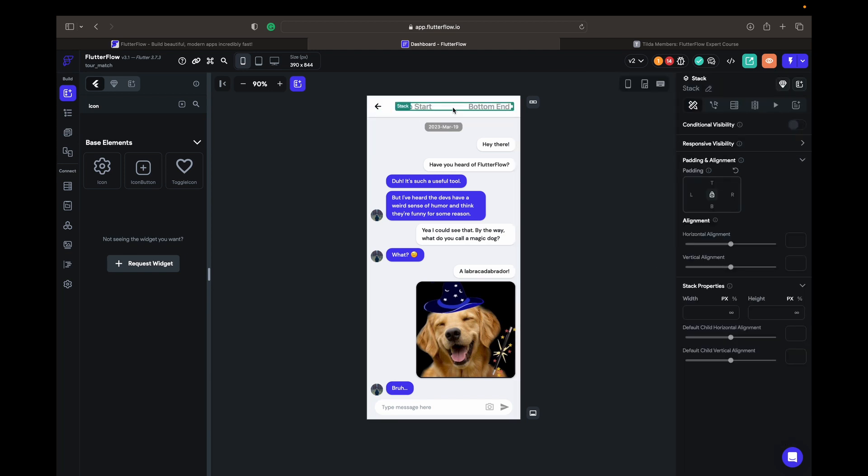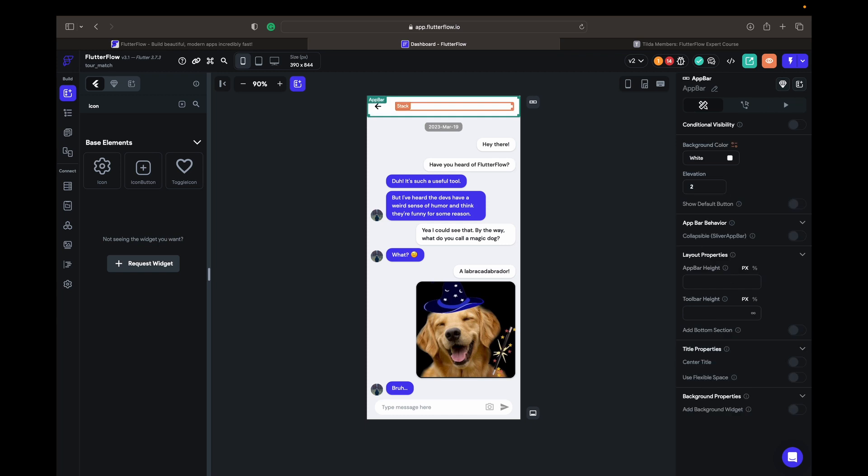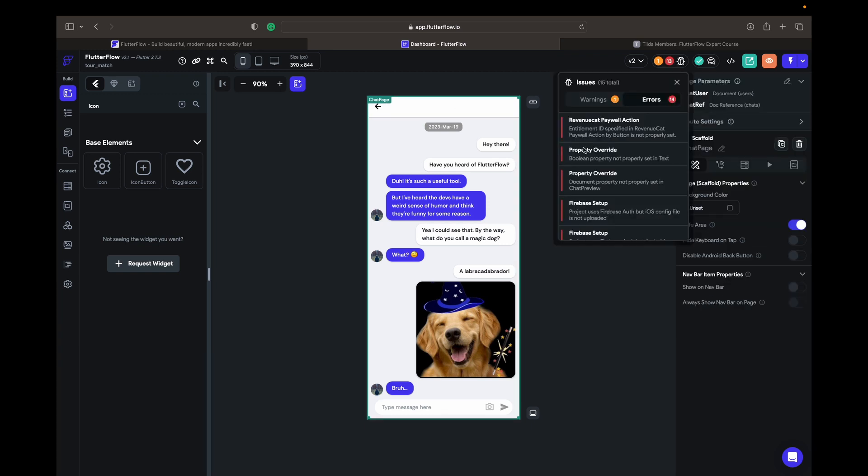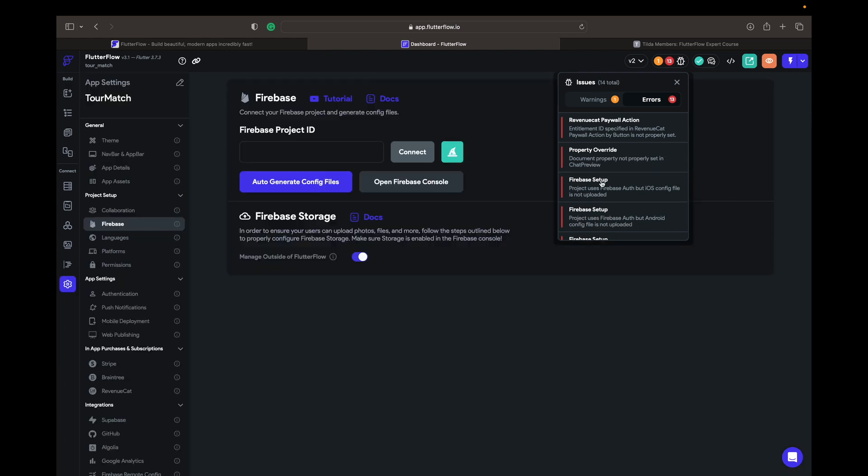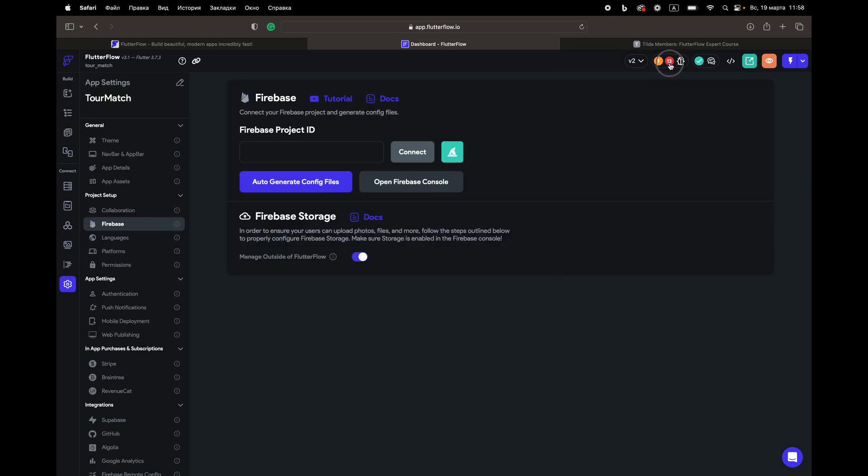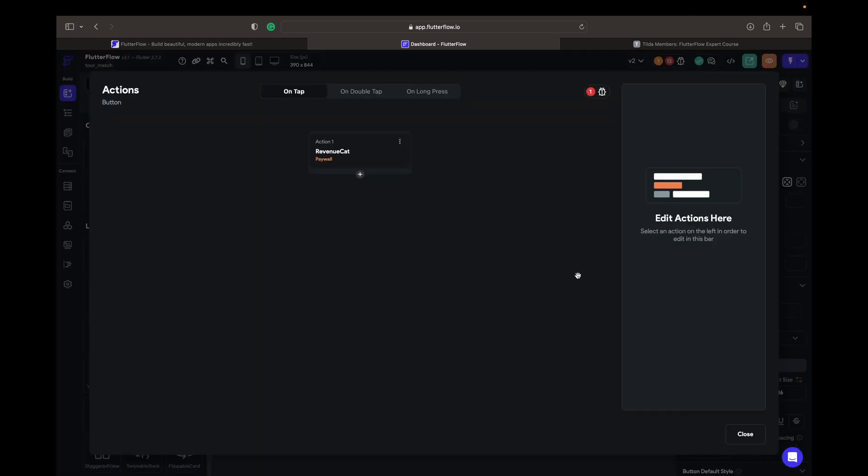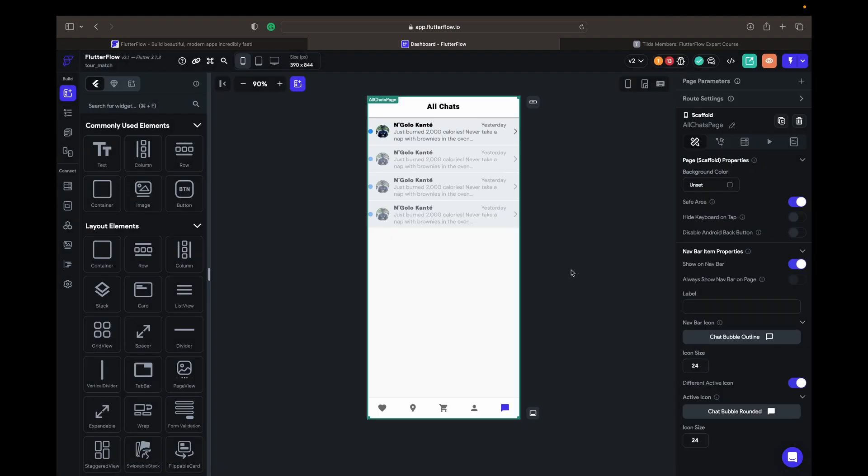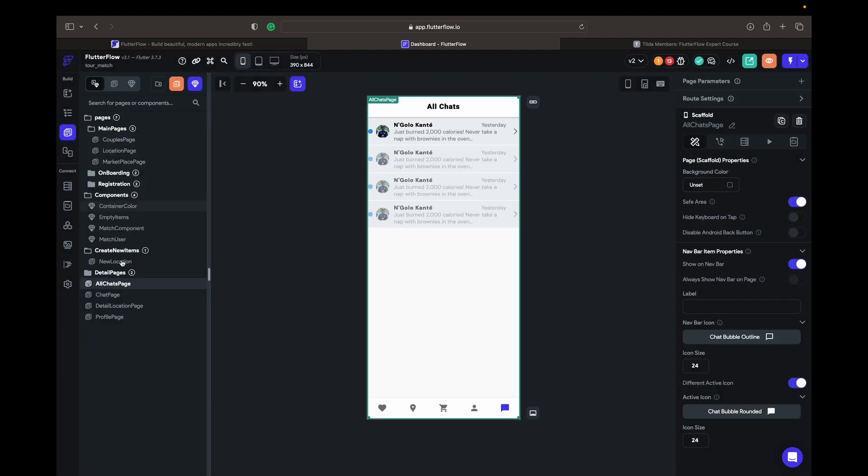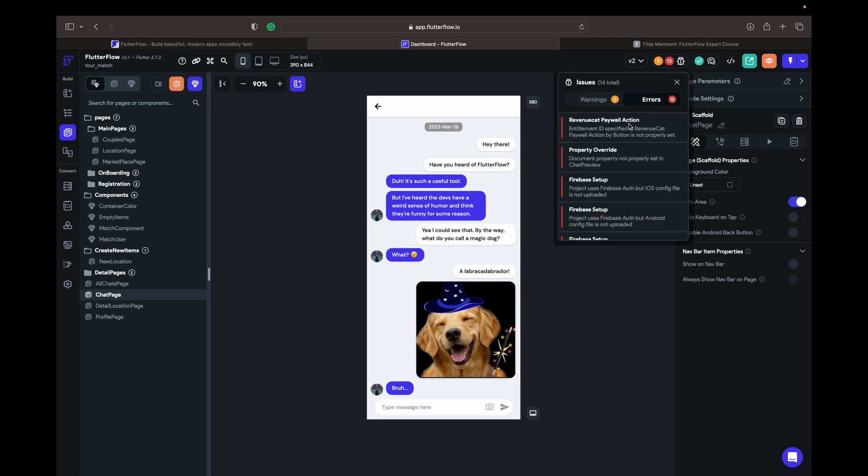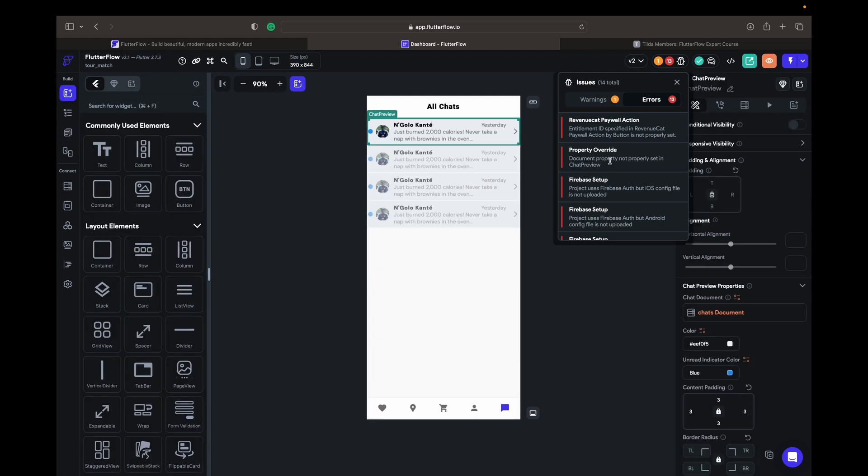Let's delete it for now, there's the stack. Just delete everything, chat page. Anything else here, document property, not properly setting, chat preview.